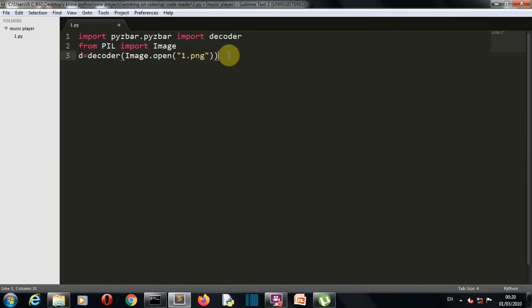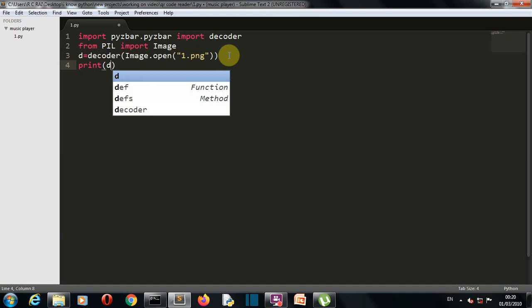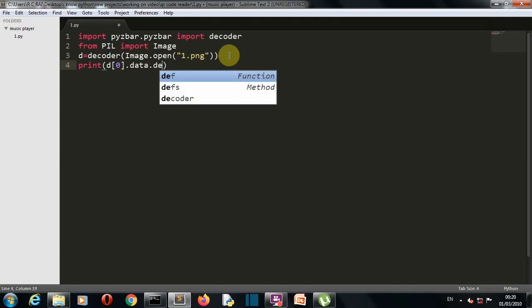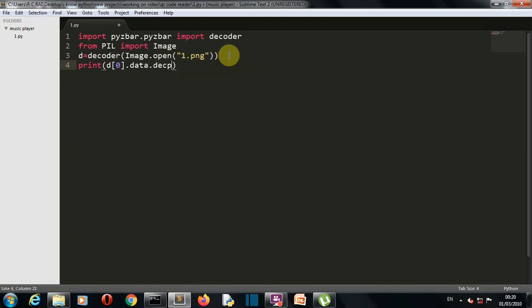So one.png, and then I want to print the data that is present inside that one.png QR code. So from d[0], the data is present in the form of a list, so data.decode.